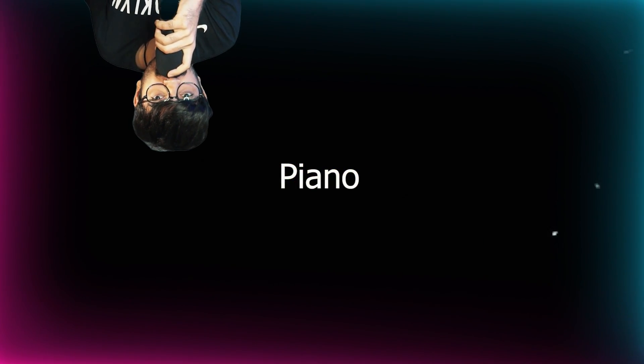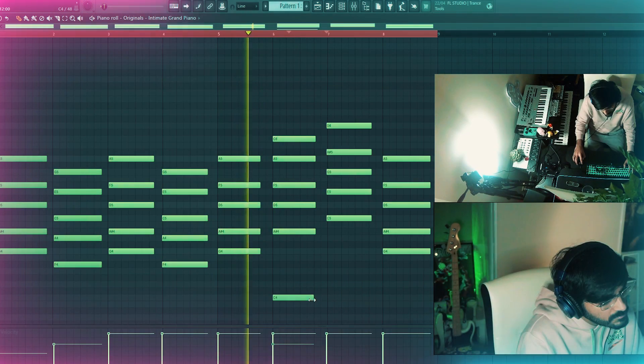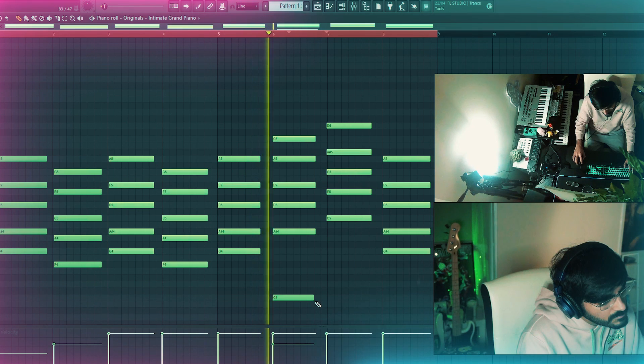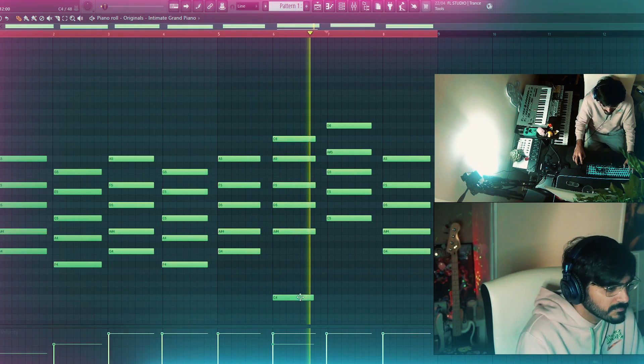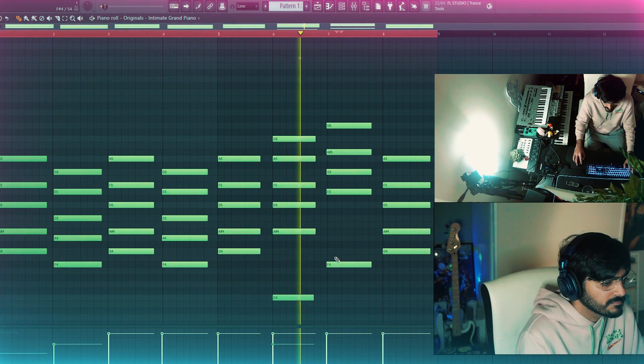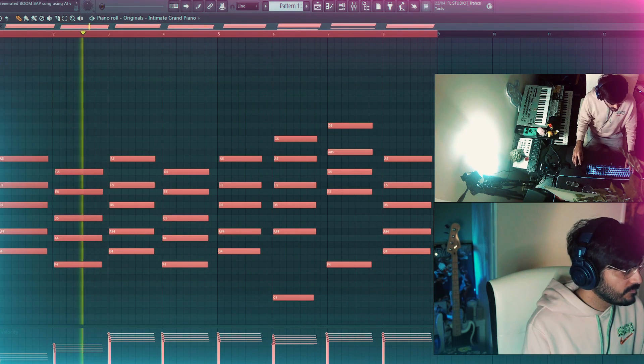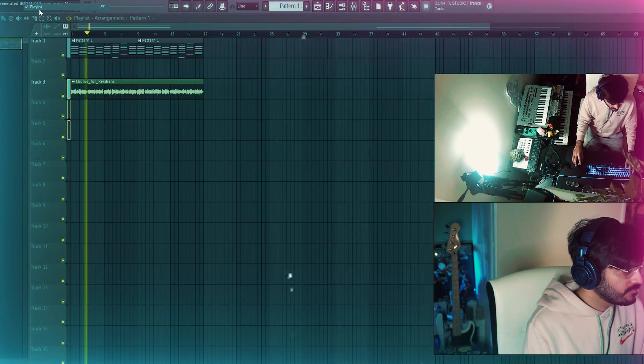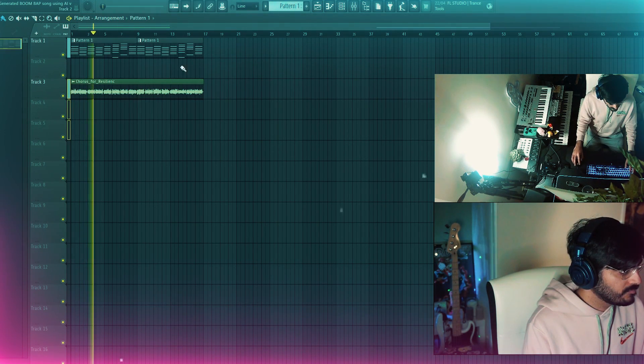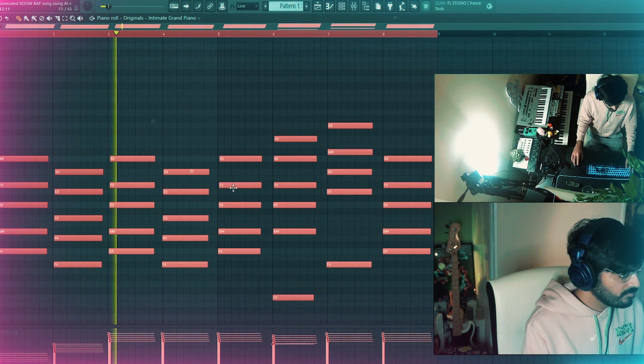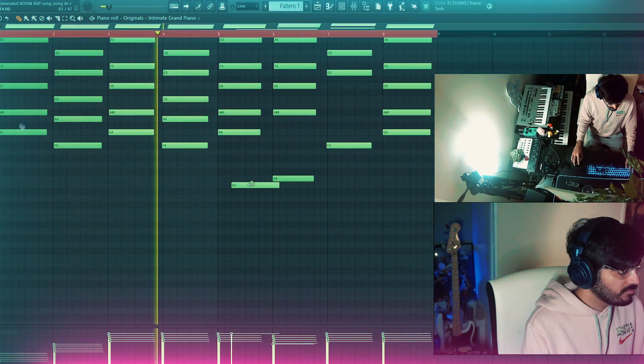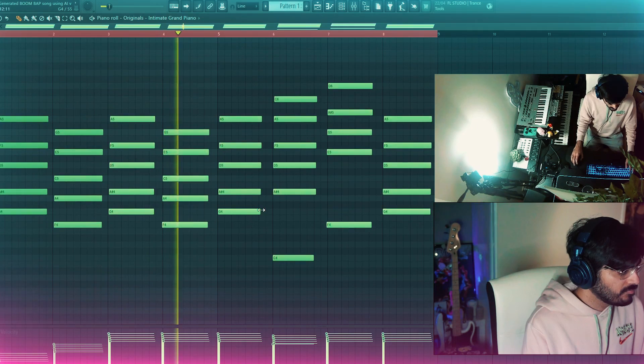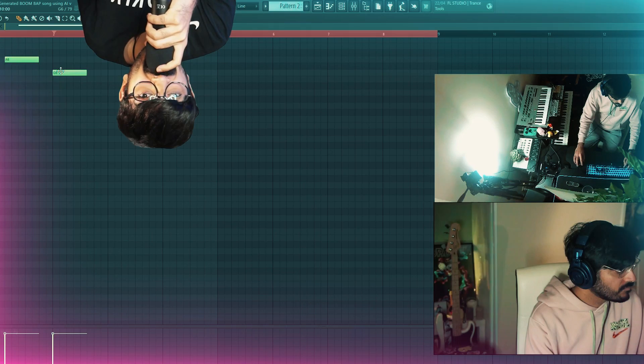Next, I added keys in the scale of F major. After that, I added a counter melody for some more added feels.